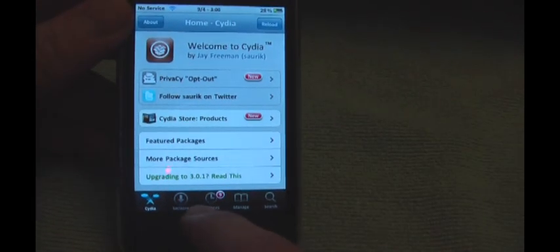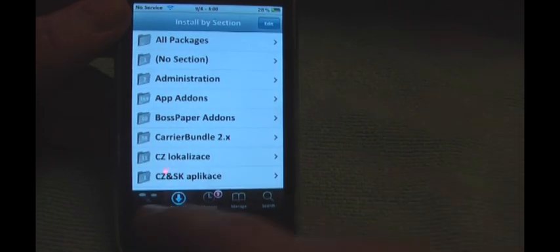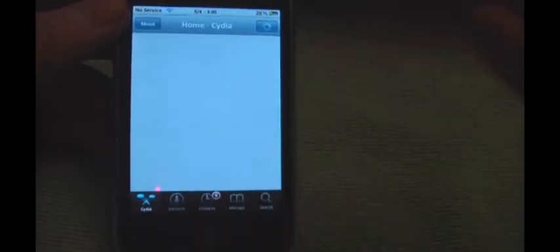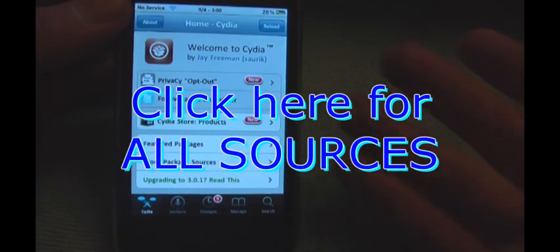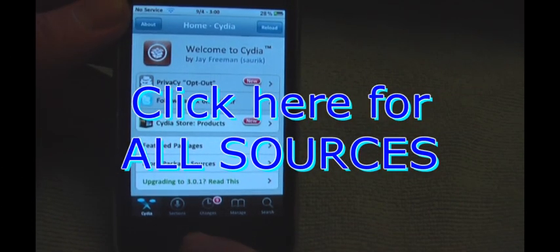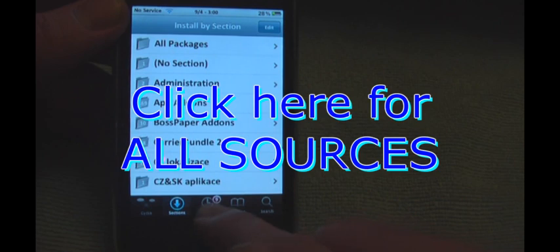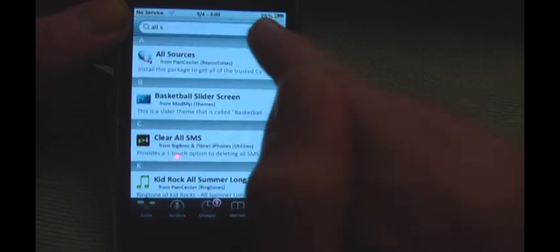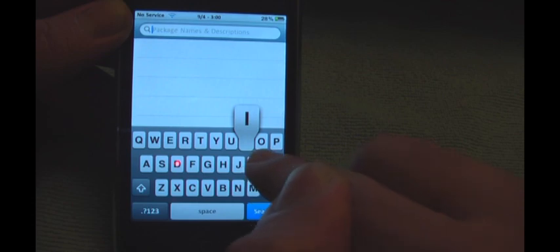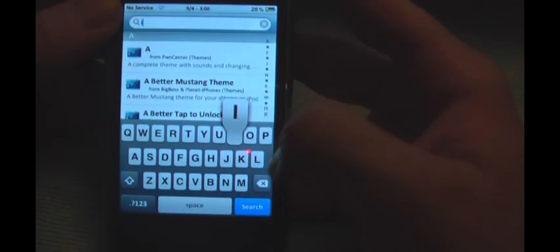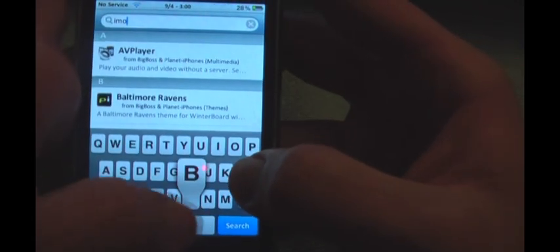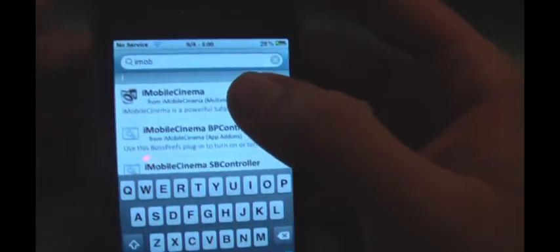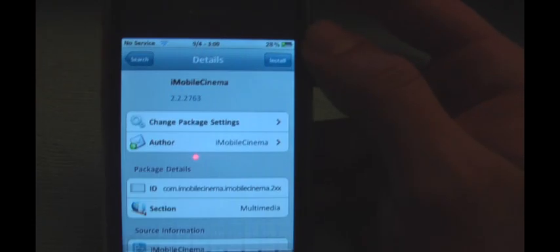So what you're going to do is go into Cydia. I don't think you need a source for this, if you do you can watch my previous video for all the sources. You can go to search and search iMobile Cinema. I already downloaded it so it might not show up, but you'll see it right there. You'll download that.